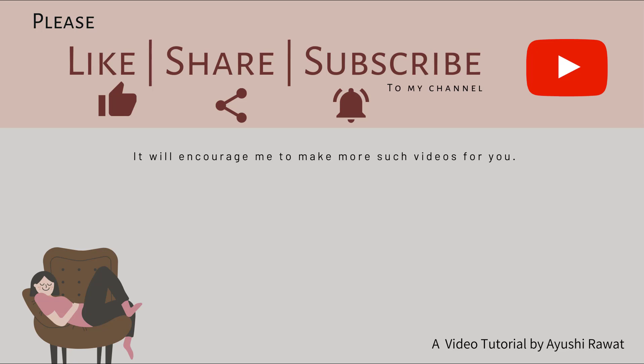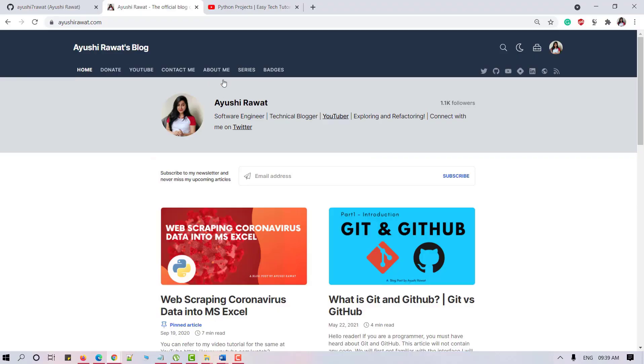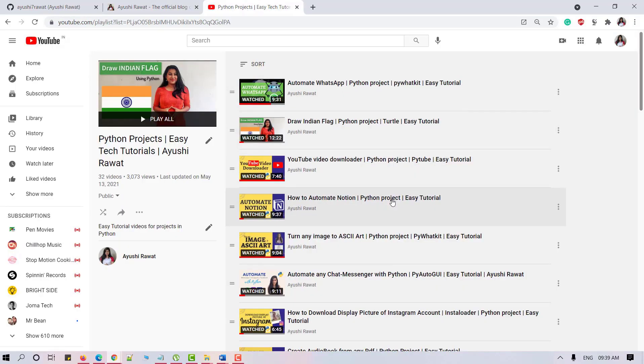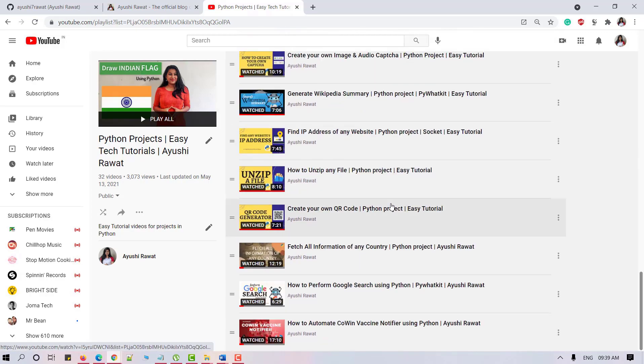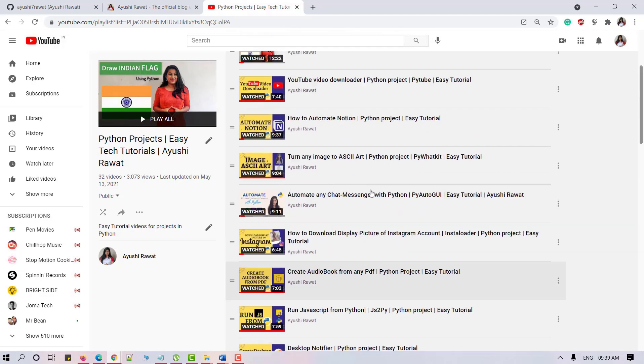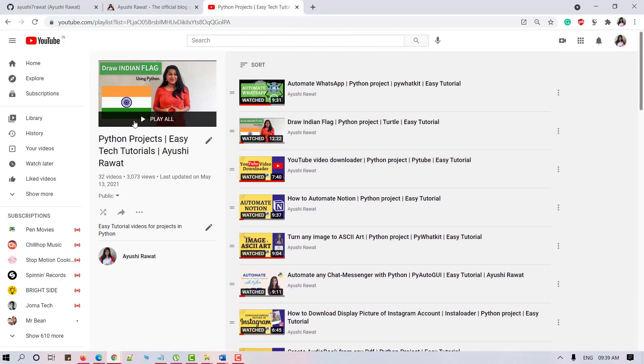And if you have reached so far and still haven't subscribed to my channel, please do it right away. If you're looking for some cool projects in Python, I have just the playlist for you. It has 30 plus awesome projects.